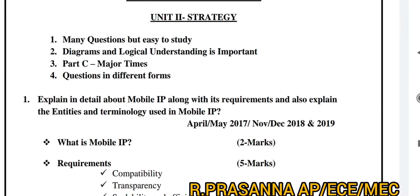Third point: Part C. Most of the time, I would say the questions are in Part C.